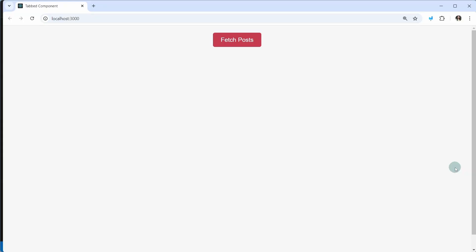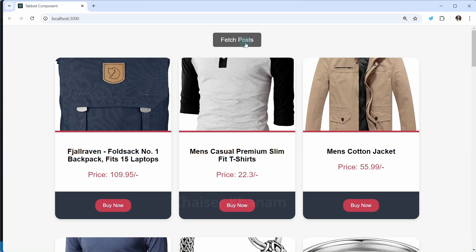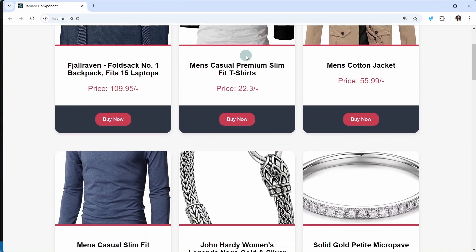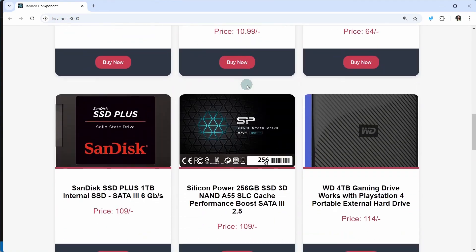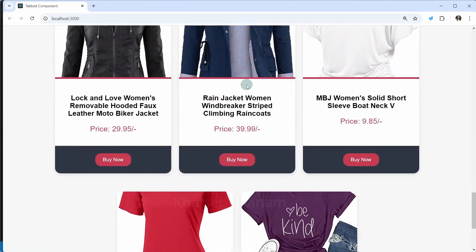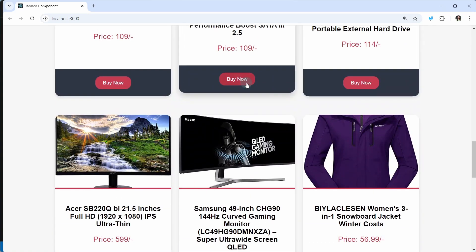In this lecture, what we are going to do is take the project we created using useState to fetch API data, and convert it using useReducer so that we understand the concept of useReducer and also understand the structure to fetch data from an API. This is the project we created using the useState hook. When I click on this, I will be having loading text. Once my data is fetched successfully, I am able to display the entire card. Now I just want to convert this entire project using the useReducer hook.